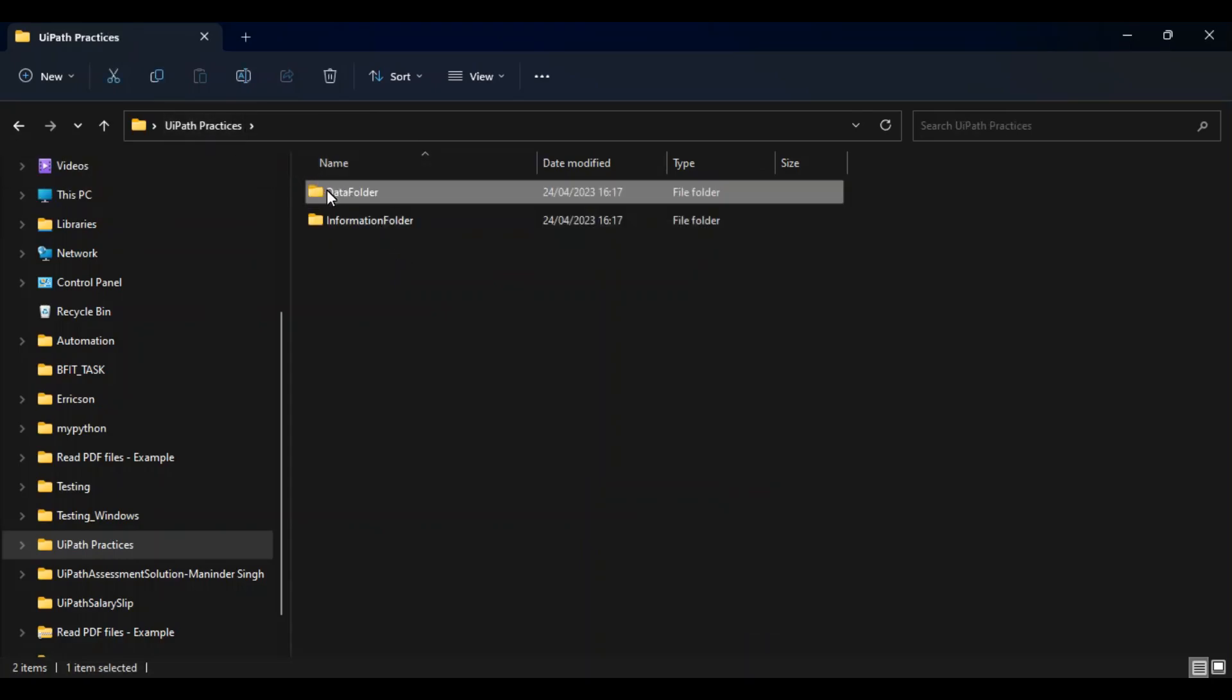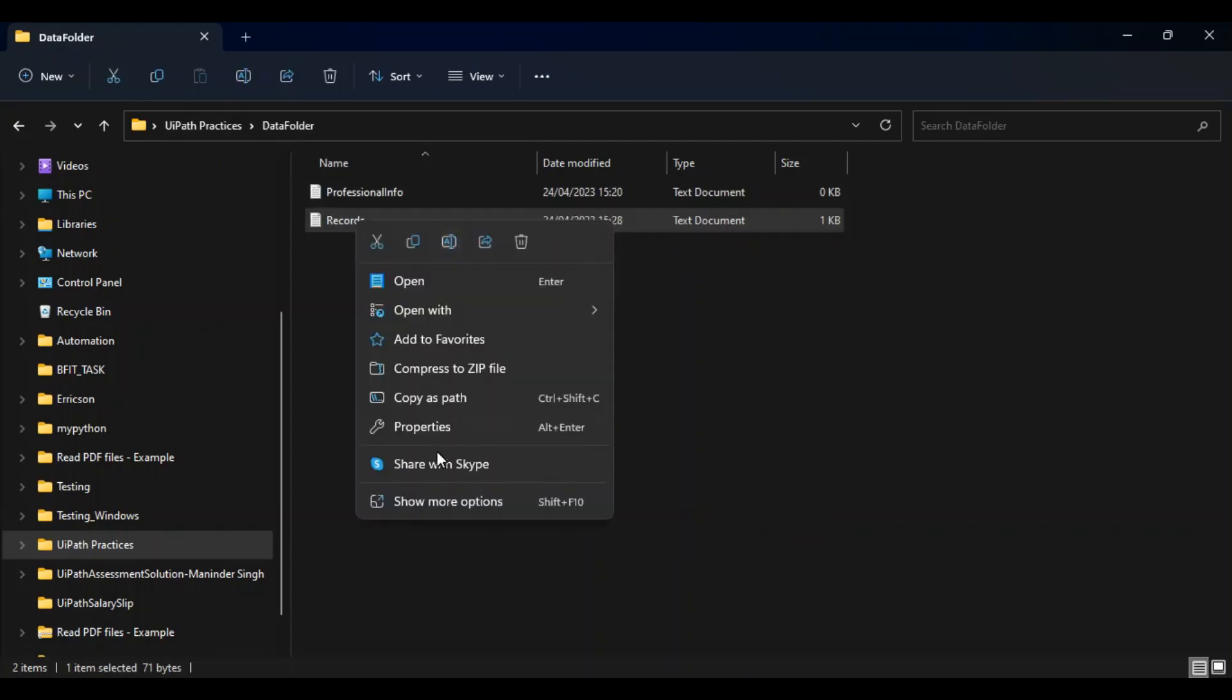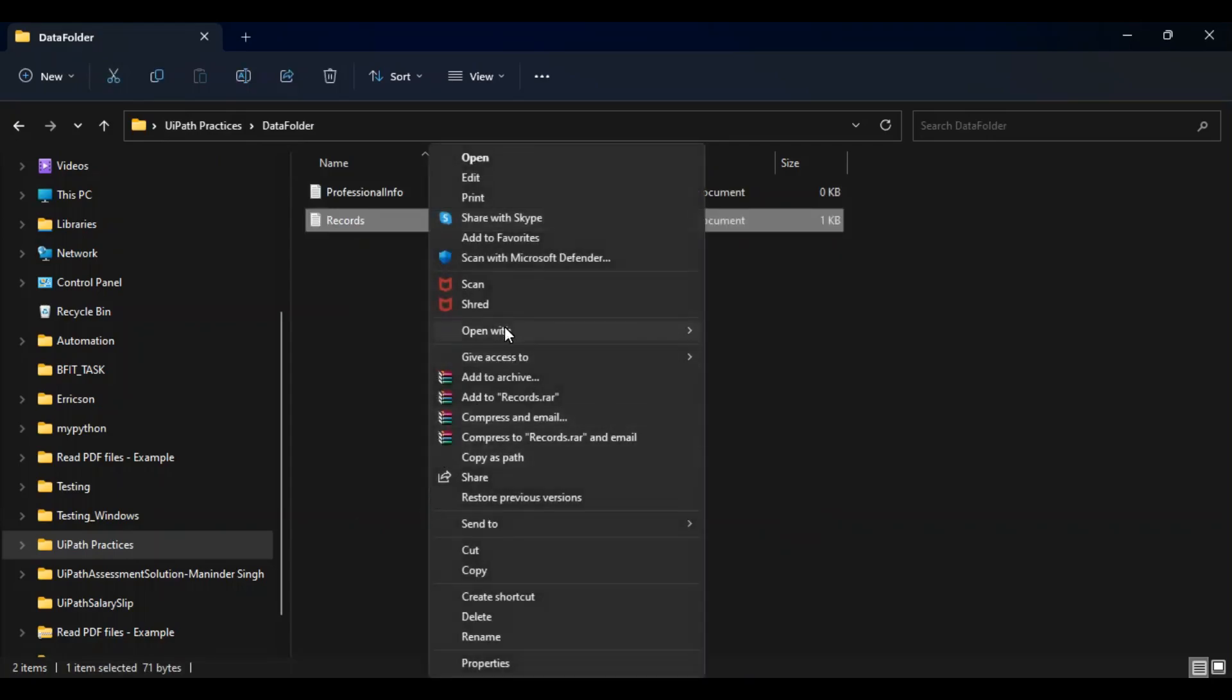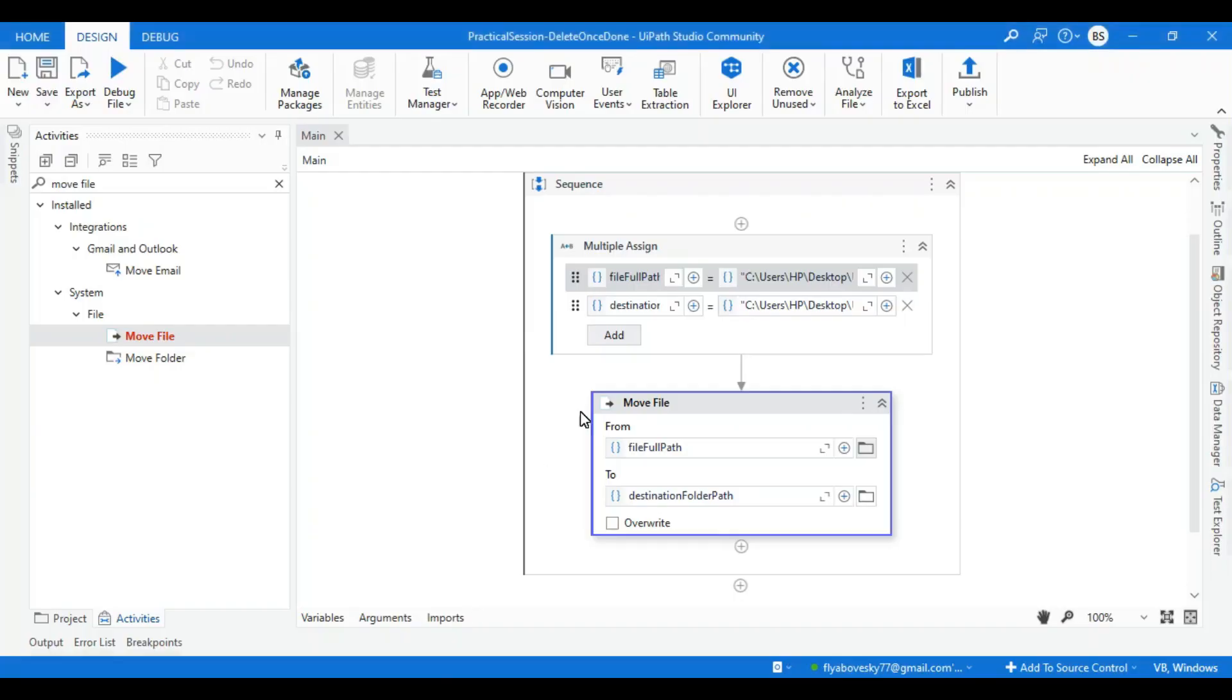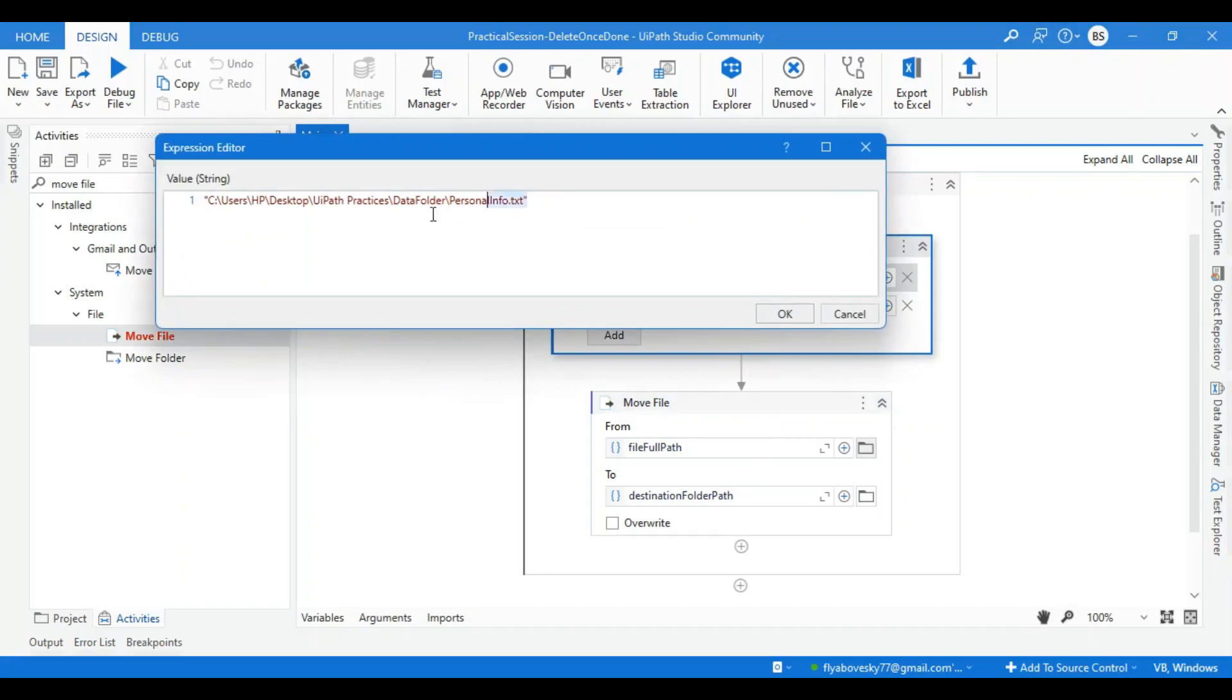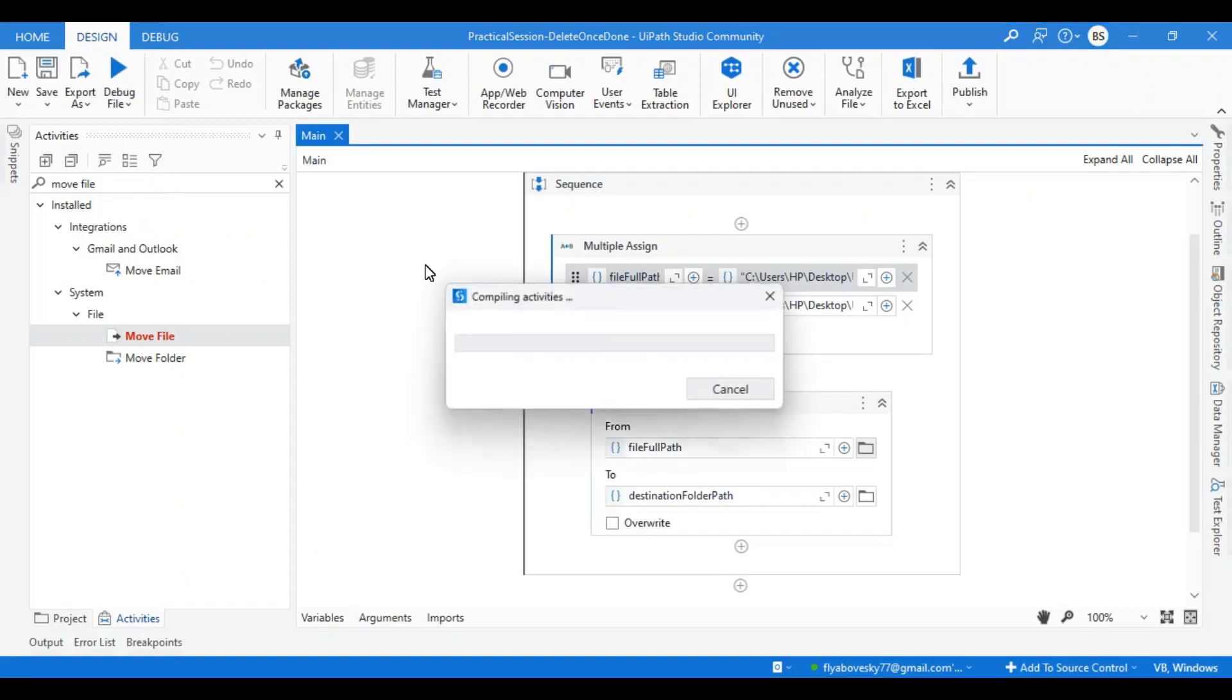Now I want to move another file called records file. So I'll take the path the same way, go over here, then copy as path. Now in my file full path I can paste it, so it will paste the full path. I'll press OK and I'll try to run it now.